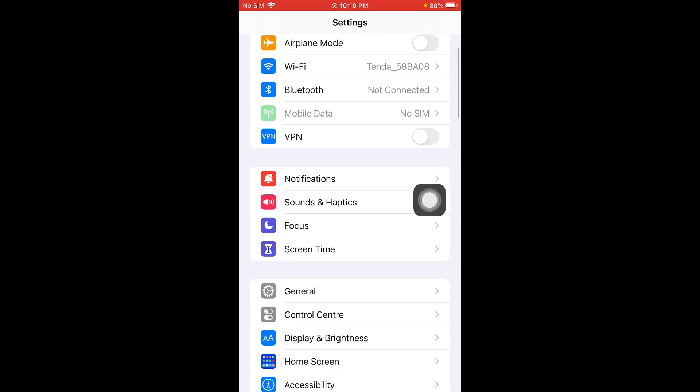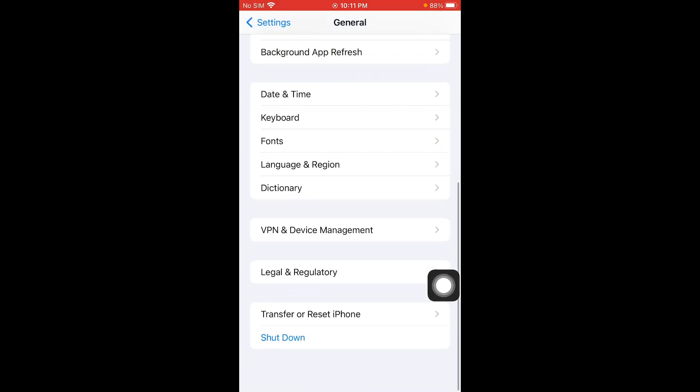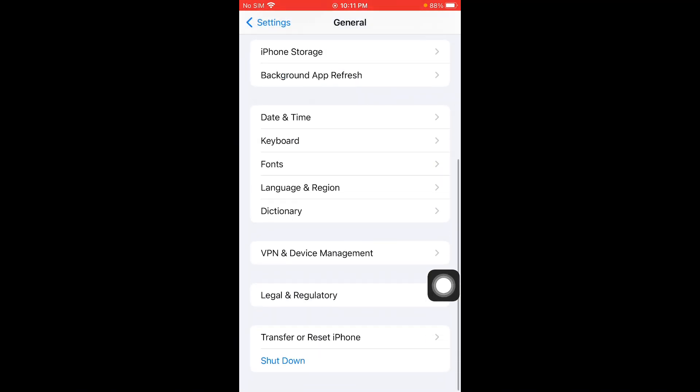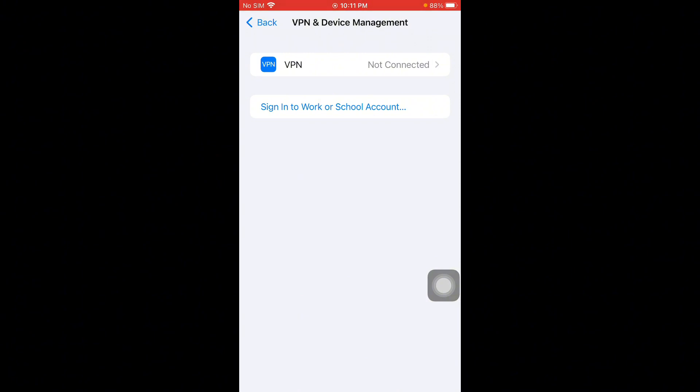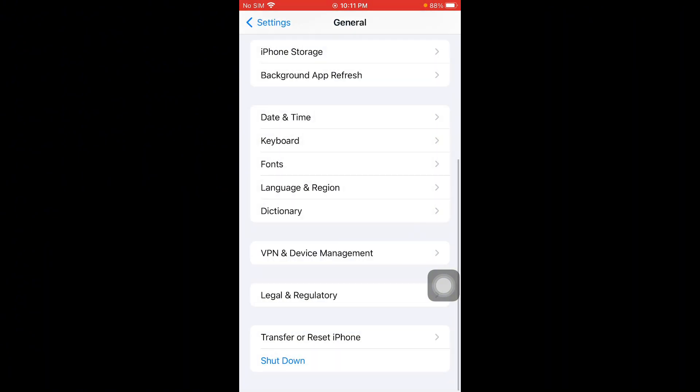Scroll down, click on General, and click on VPN and Device Management. If you have connected any VPN, you need to disconnect that VPN. After doing this, you have to go back.